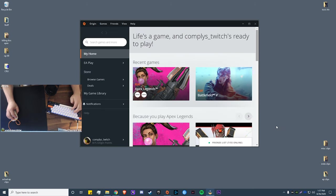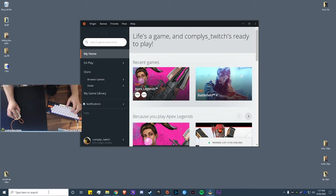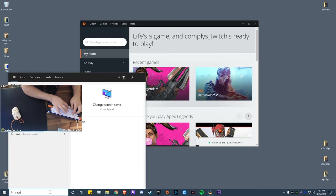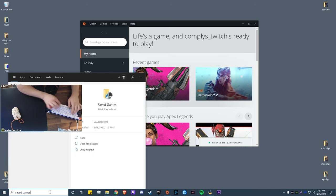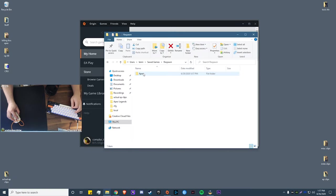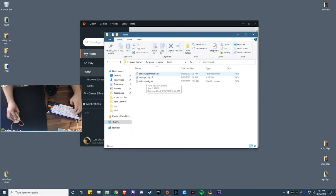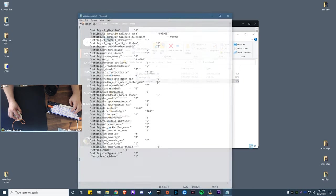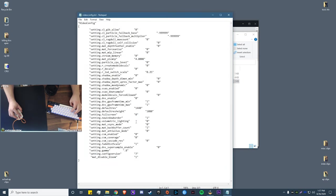And now we're going to be finding our video config file. To find our video config file for Apex, you want to go down to your search bar, type in Saved Games, click on that, Respawn, Apex, local, and here it is: videoconfig.txt.